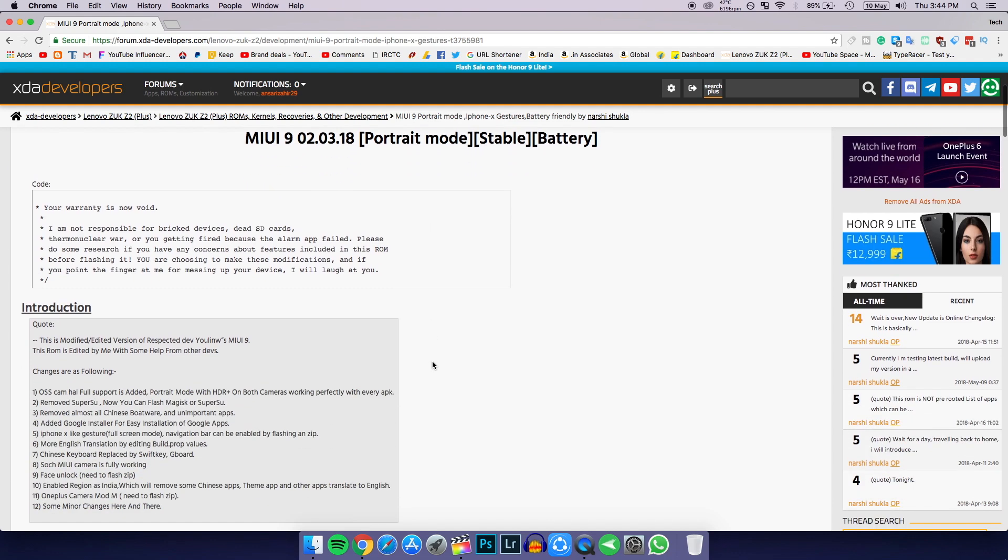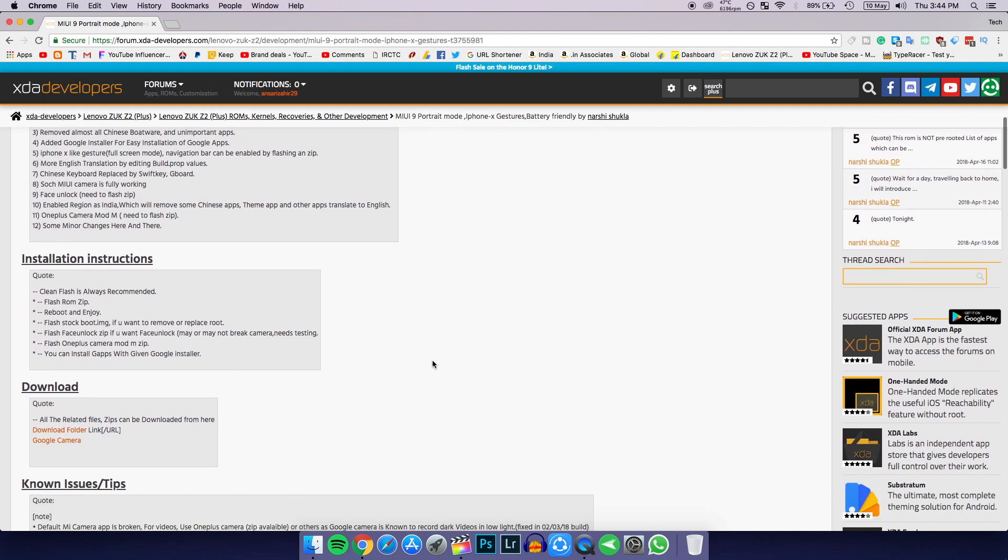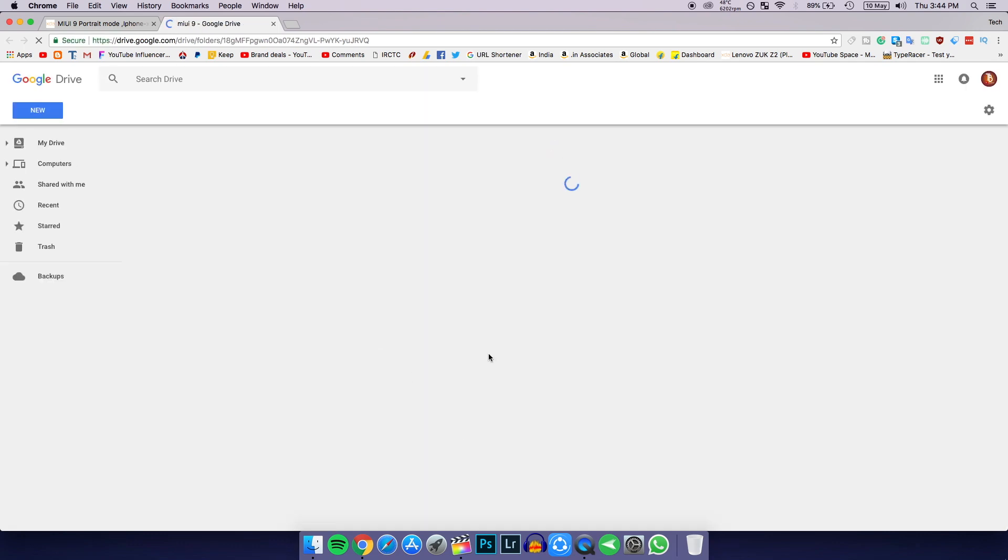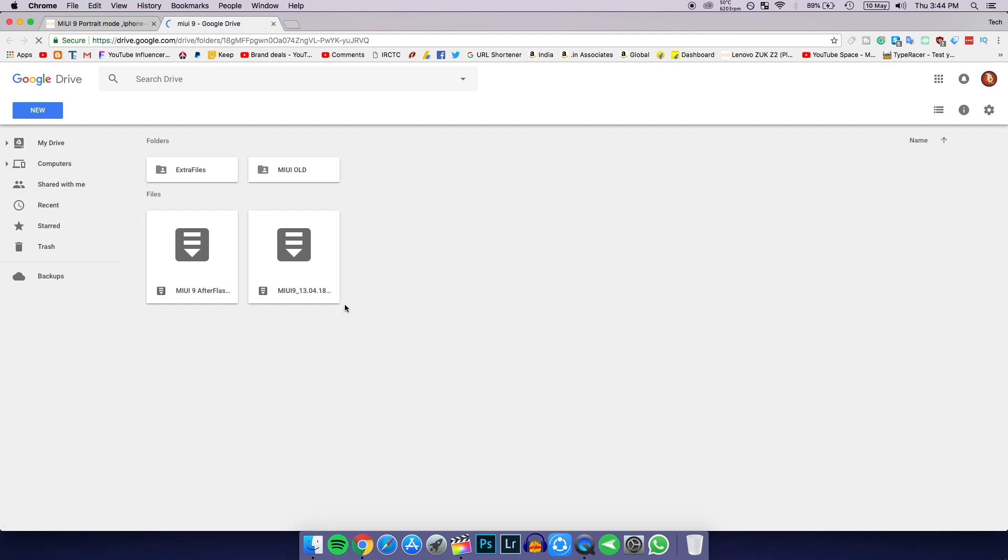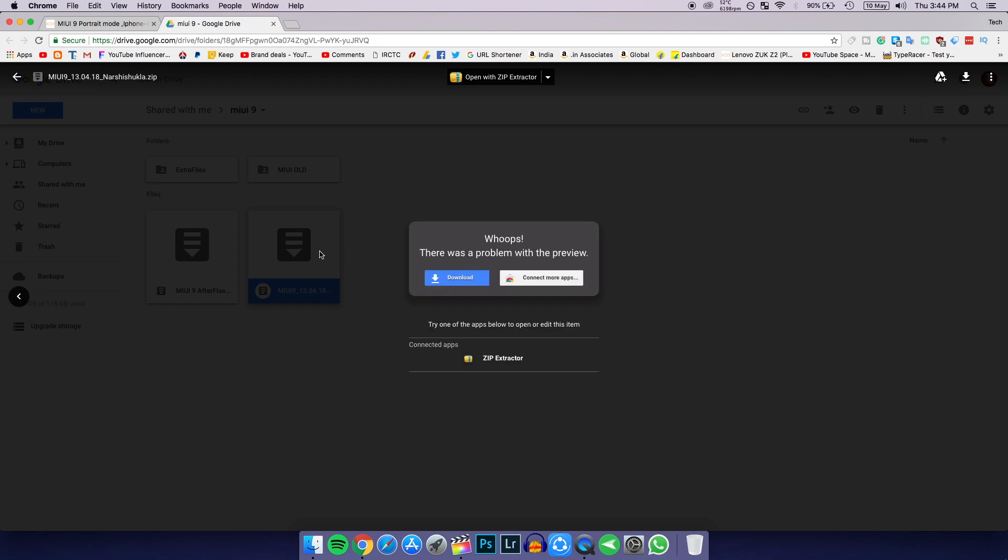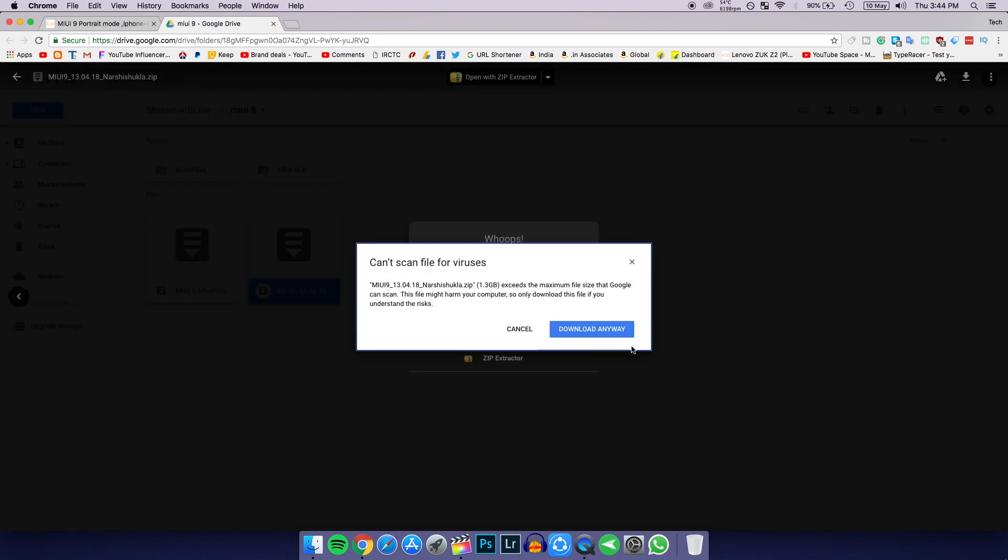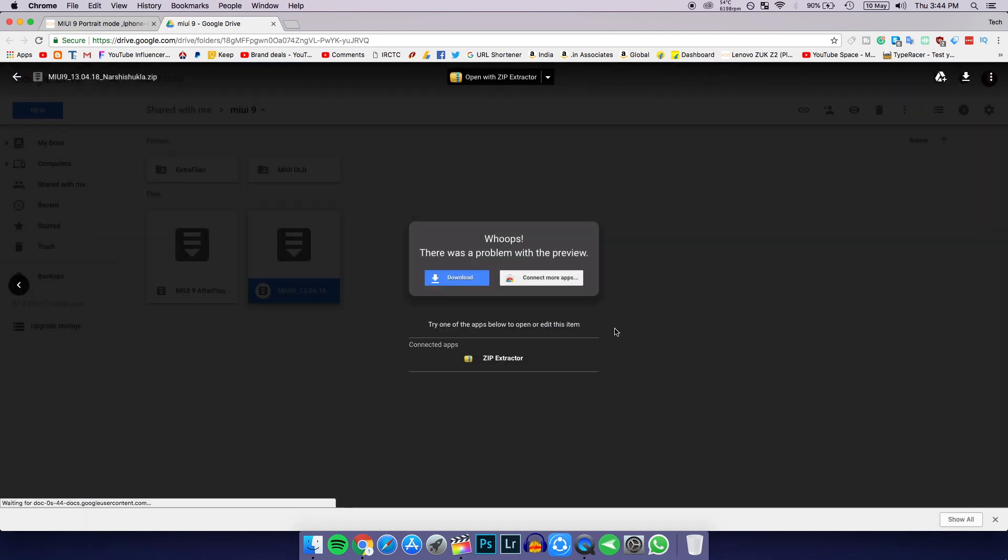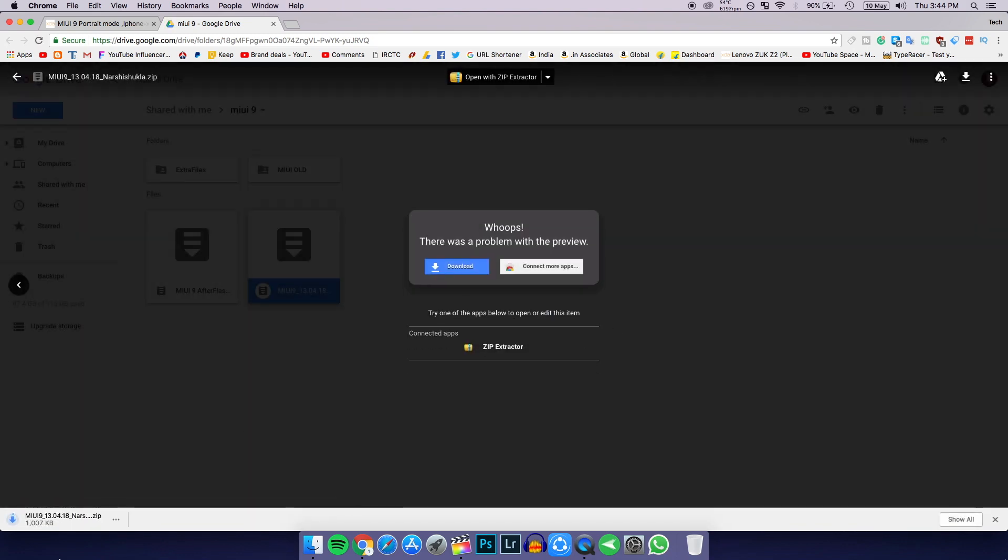As you see here, go to this page, then scroll down and you will find a link. Click on this link, then it will redirect to your Google Drive. Then double-click on this file that says MIUI 13 point something. Click on download, then click on download anyway. After that, a zip file will be downloaded. That zip file will be around 1.2 to 1.3 GB.